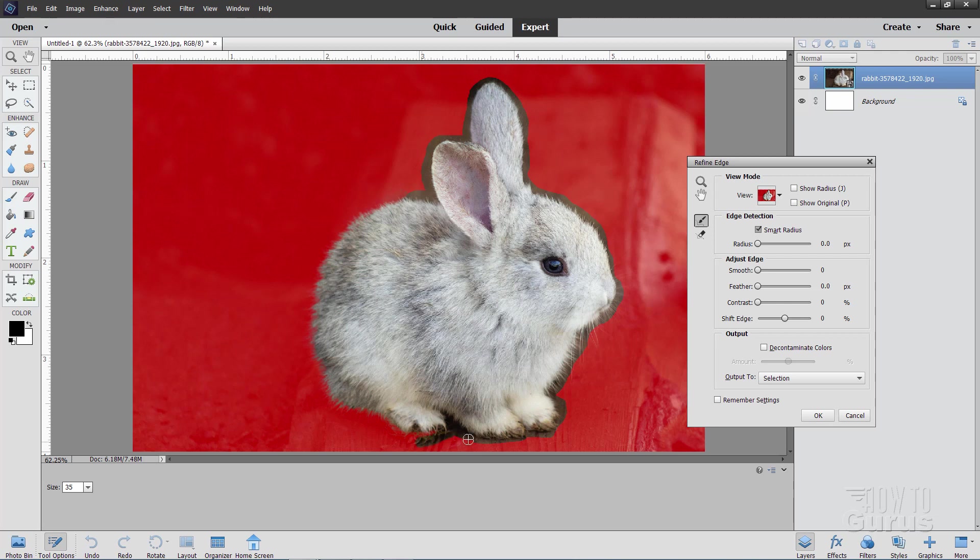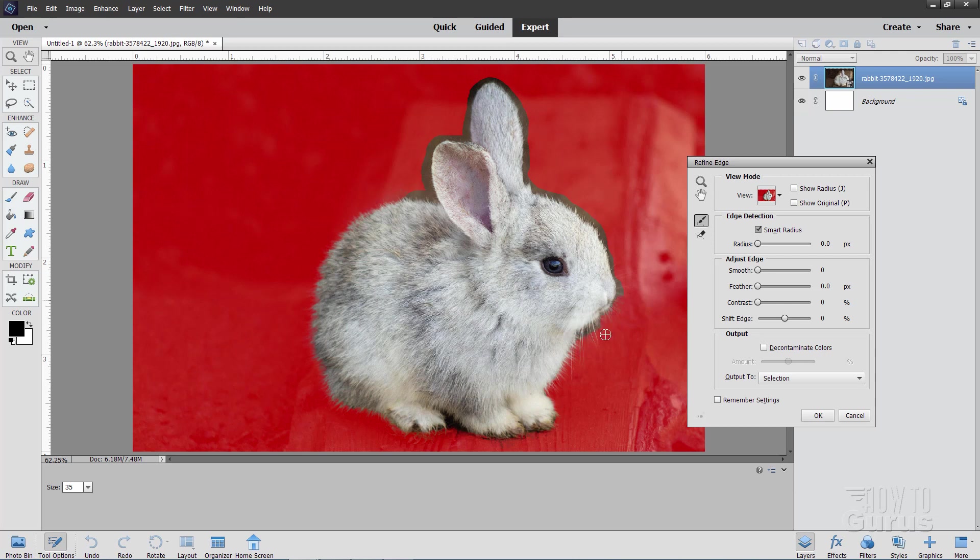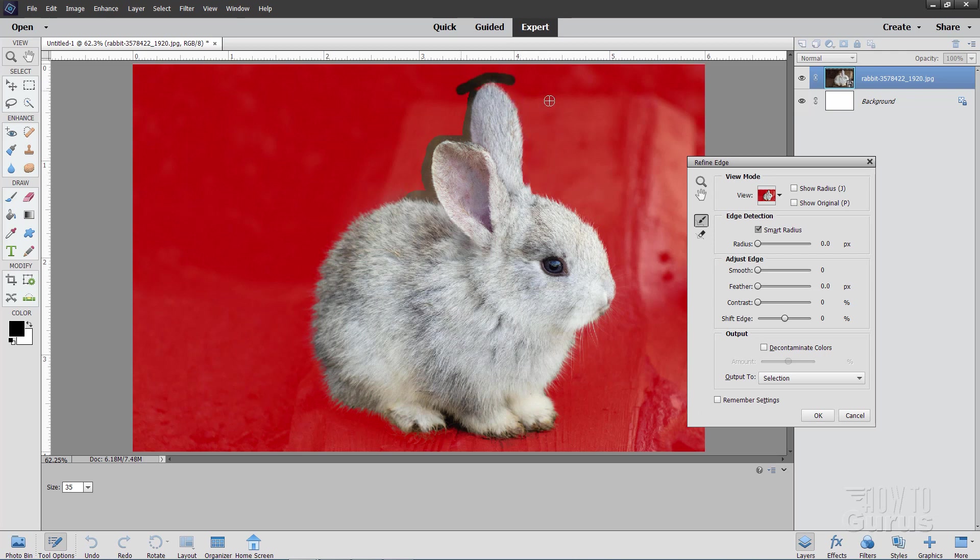Now don't worry if it's a little bit off. It doesn't really matter that much on this particular one. We can always clean the mask up later on. And let's work right around until I get right in against that edge of the bunny in there. Here we go. And up around the top of the head.